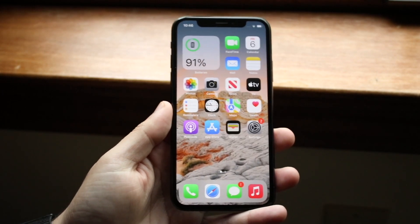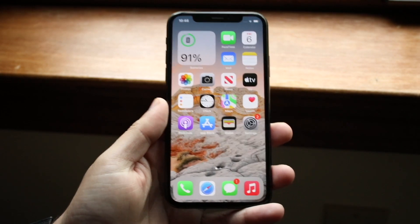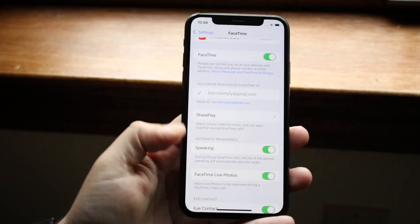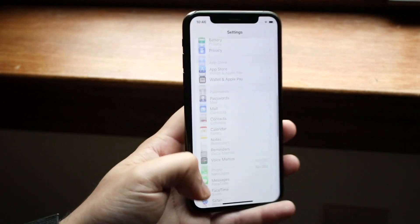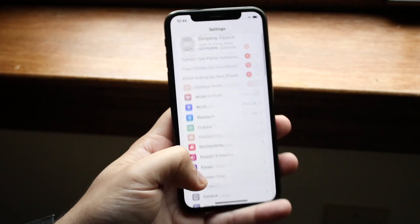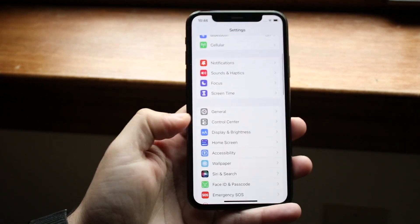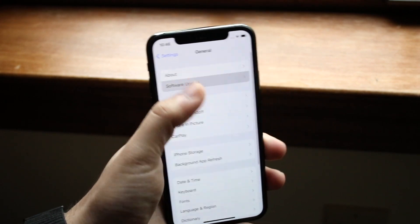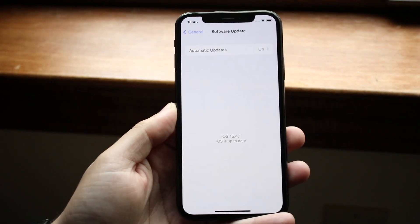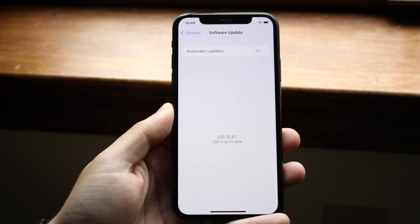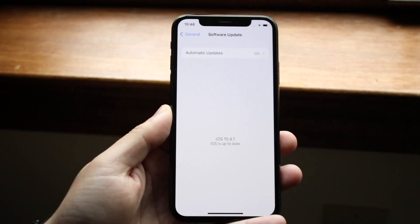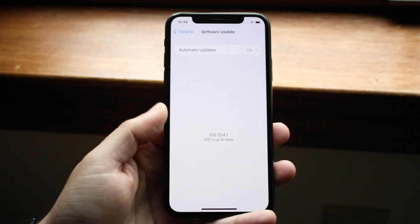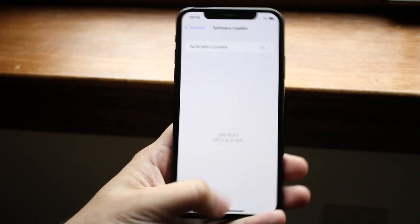If you do all that and it's still not working, you may have to go ahead and update your iPhone. Go into your Settings panel, go down into General, click on Software Update, and go ahead and update your iPhone. This is a really easy thing that may fix it for you too.